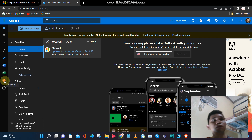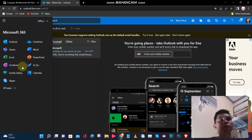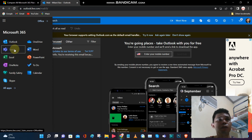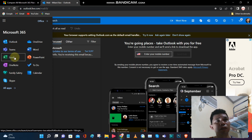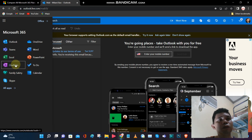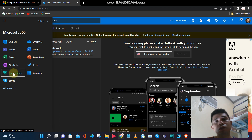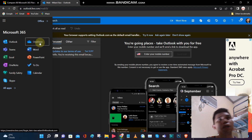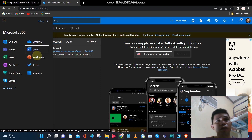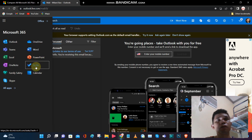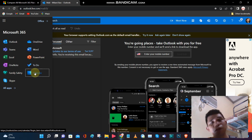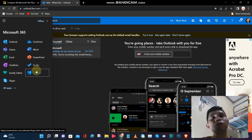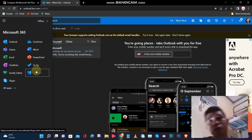Clicking that button shows you all the Microsoft 365 applications: Outlook for email, Teams for chat, Excel for spreadsheets, OneNote if you want to save notes, Family Safety as a security feature, Skype for video calls and chatting, OneDrive for storage, Word for documents, PowerPoint for presentations, and To Do and Calendar. All of that stuff you can get for free with Microsoft Office 365 — no need to pay Bill Gates.